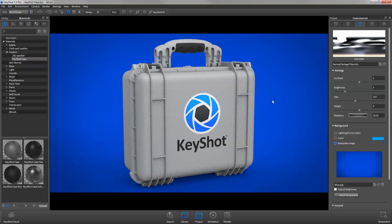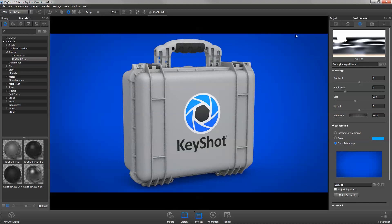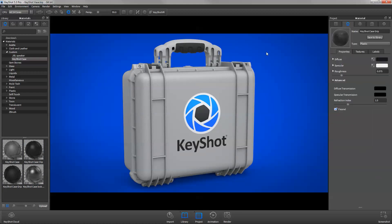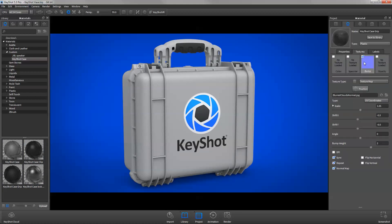Saving your scene as a Keyshot package, or KSP, allows you to include all custom materials, textures, and HDRI files in a tightly compressed package.